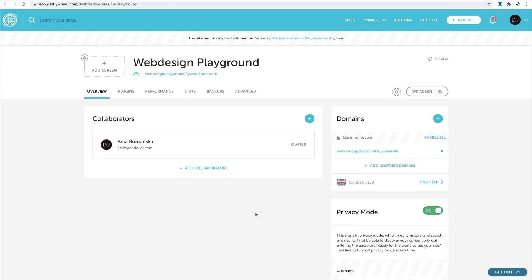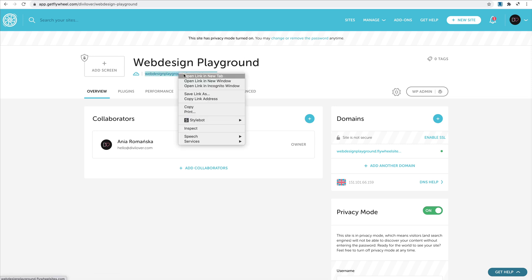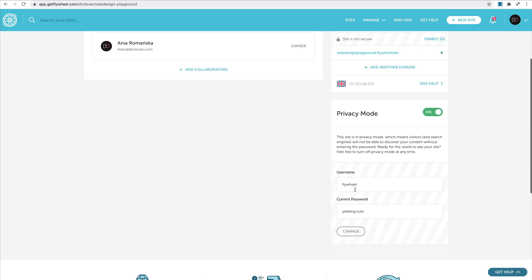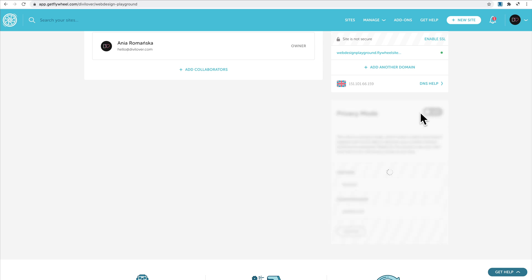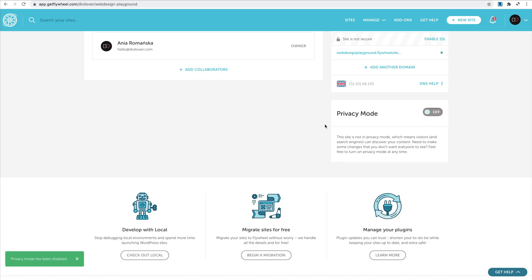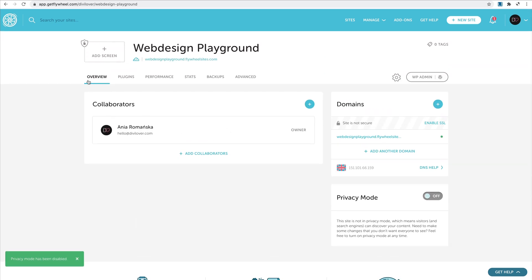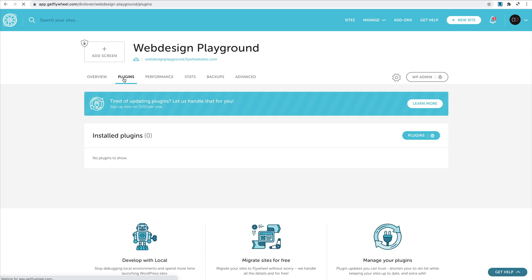It takes me back to my dashboard. Let's have a look around. It says that the privacy mode is turned on, so if I go to open the page it requests username and password. I can choose it here or I can just disable that for now. We can see all our installed plugins from the Flywheel dashboard.